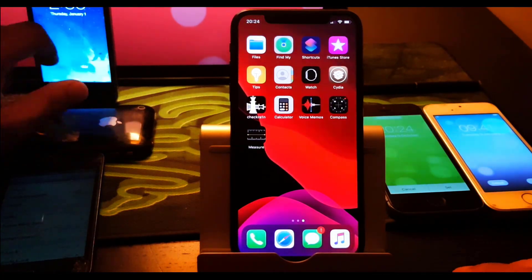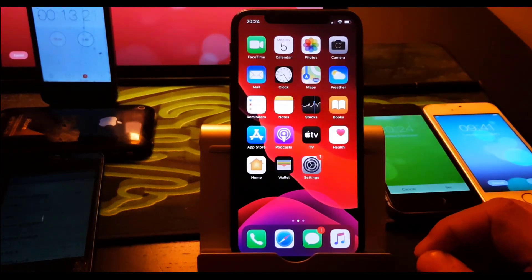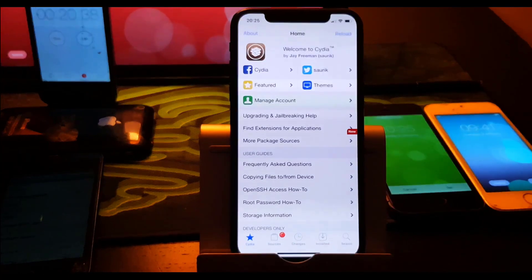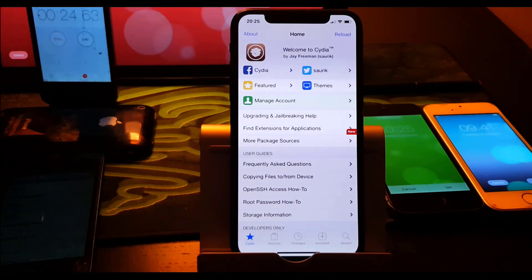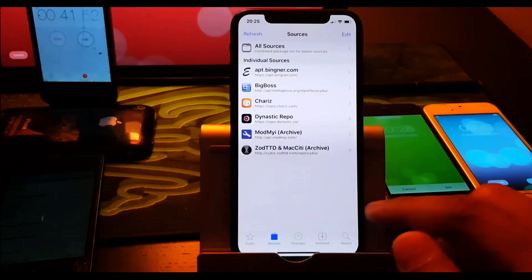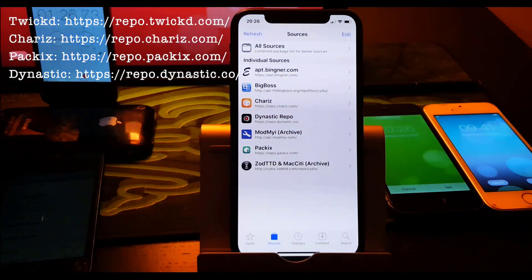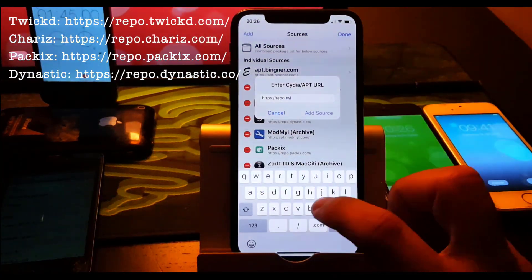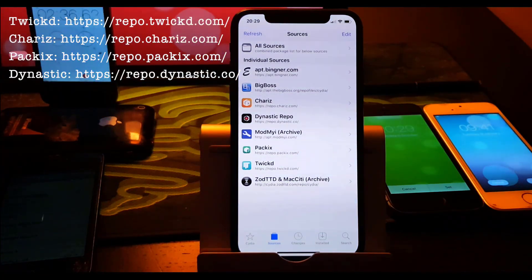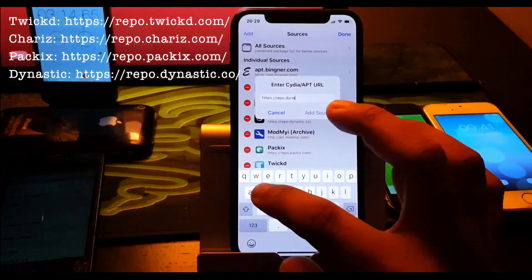Hey guys, so this is a quick video of almost 44 to 50 tweaks. All you need to do is add the full repo showing on the screen right now. Just quickly add this full repo and you're good to go. I'm gonna go very quickly on every tweak and if it's too fast you can always pause the video.